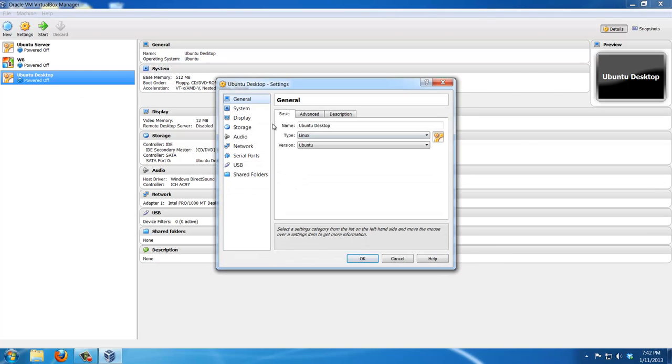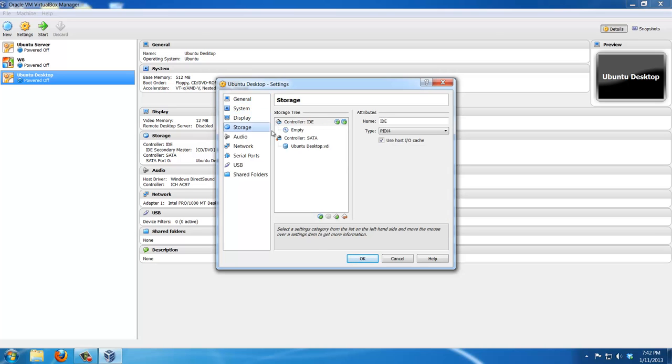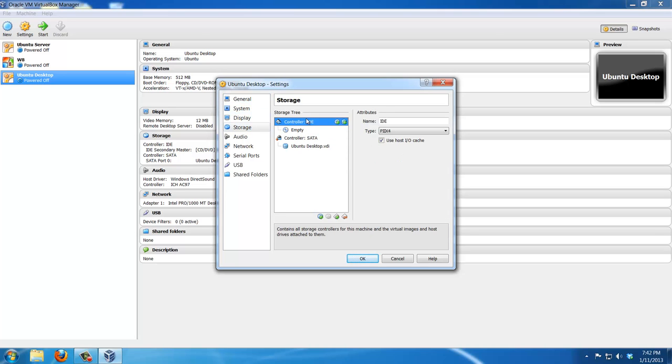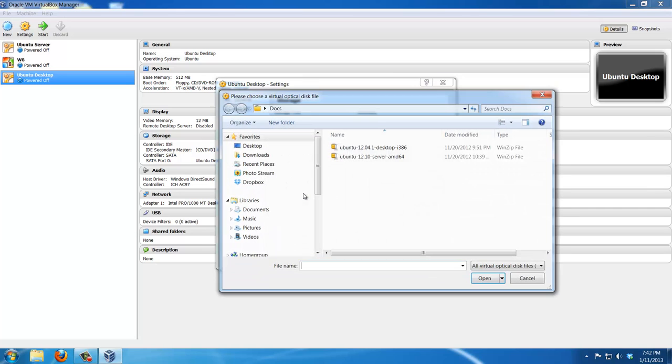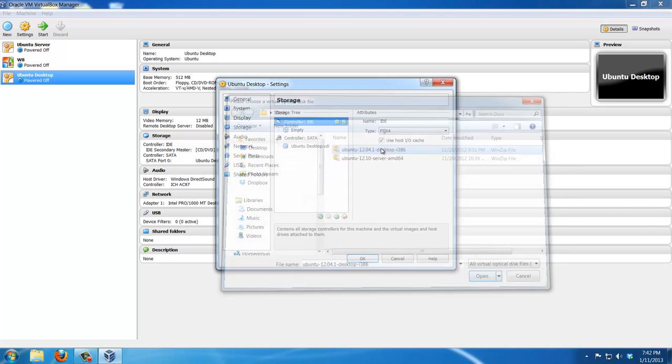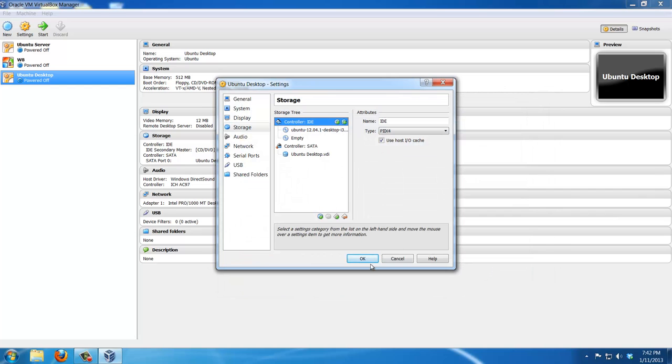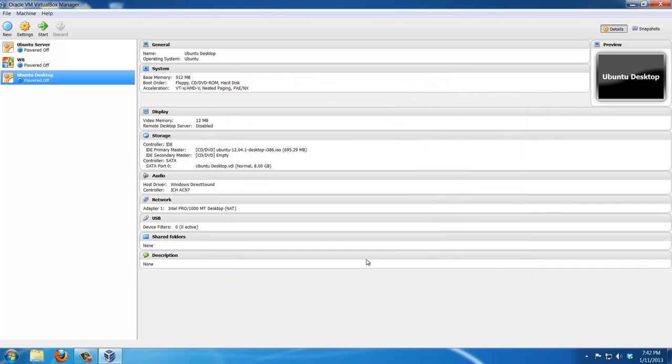In this step, we're just going to mount the ISO Ubuntu image onto the virtual CD drive. This is how you do it. Just right click, add CD DVD drive, choose the disk, and choose the right version of the Ubuntu desktop, and just double click and OK.